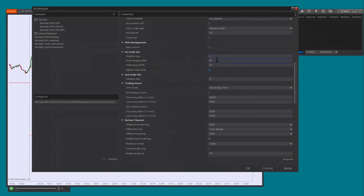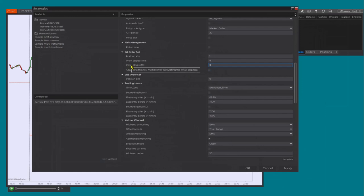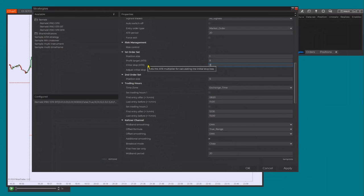Here's the basic situation: position size is one, target is eight ATRs away from my entry, and stop is eight ATRs away on the other side. If I click OK and activate this strategy, trades will be entered with this target and with this stop, but these stops and targets will not move. The trade will develop as it will — whatever happens, the stop and the target will never move. This can actually be beneficial in certain situations, for example when you just want to run a backtest with a certain setting and are not worried about trailing stops.